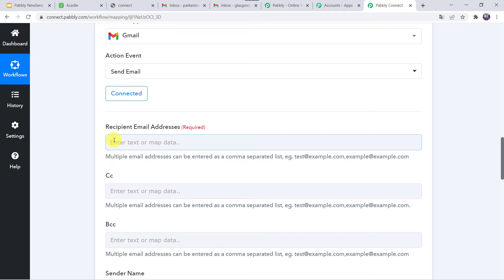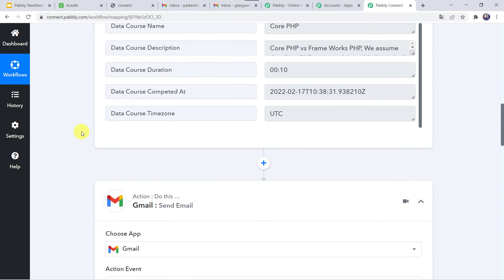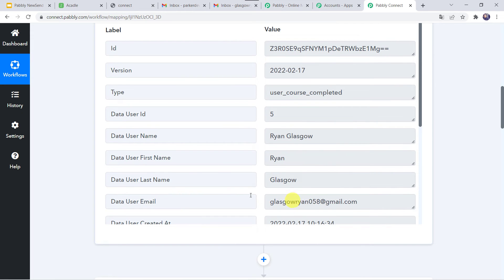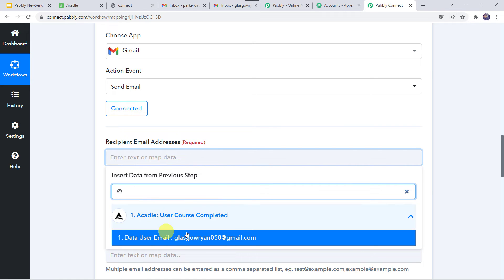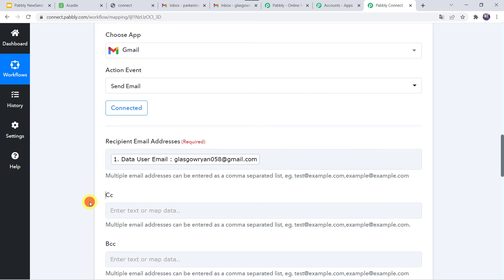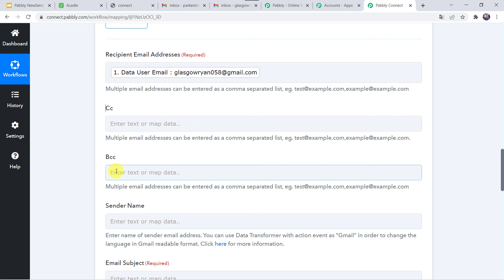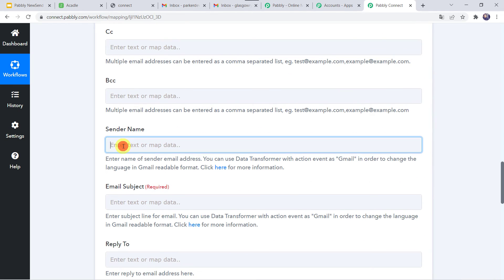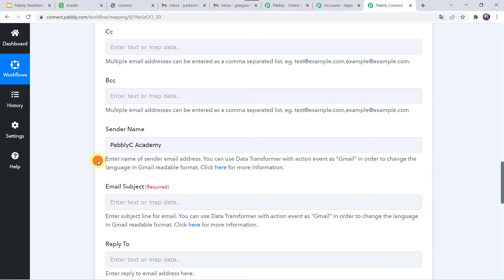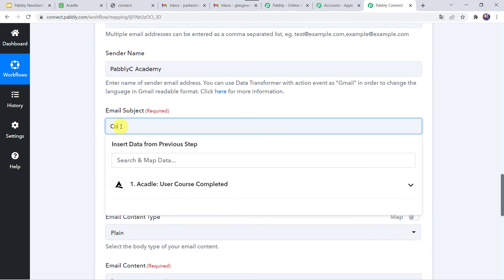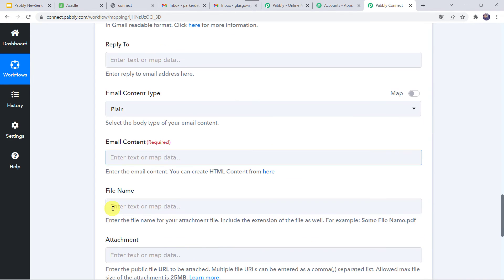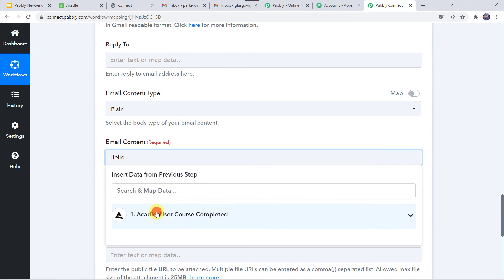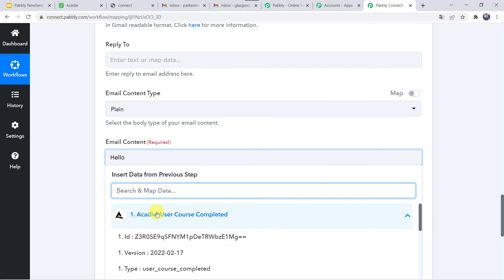Now we have to give the recipient email address — who is going to receive this email. We already have the user details, so let us map all these details. Map the email address from Acadle — the email address was glasgowran058@gmail.com. If you want to map CC and BCC you can give the email addresses there. For the sender name I am giving 'Pabbly C Academy' — give your own academy name. For the email subject give 'Course Completed'. Set reply-to email content type as plain. For the email content, start with 'Hello' followed by the user's name — Ran Glasgow.